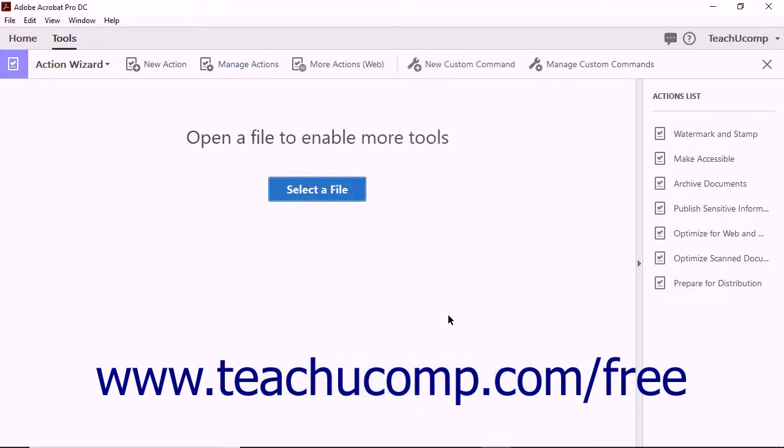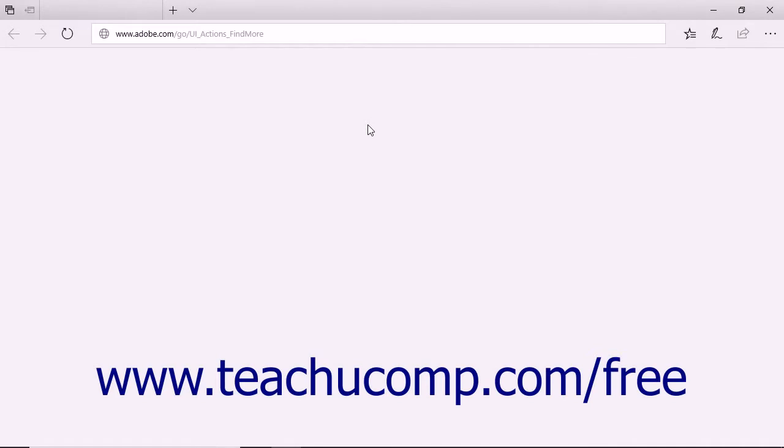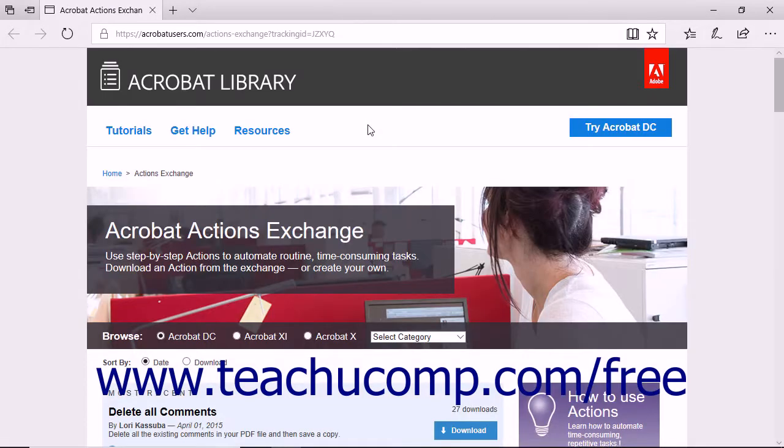Also notice that the Action Wizard toolbar provides a button labeled More Actions Web. When you click this button, your computer's default web browser launches and displays the Acrobat library. This helpful website lets Acrobat users browse and download custom actions created by other users.